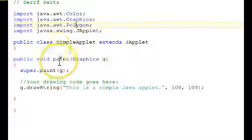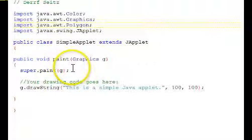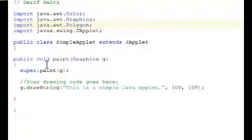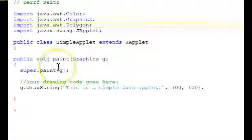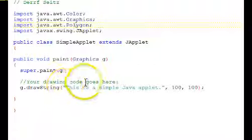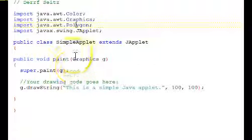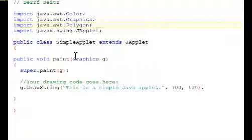So that should give you a start on how to get going on an applet. In the next tutorial, we'll be looking at an applet that draws a number of different things in the window. And so stay tuned.